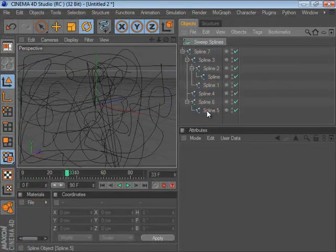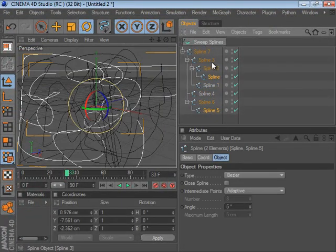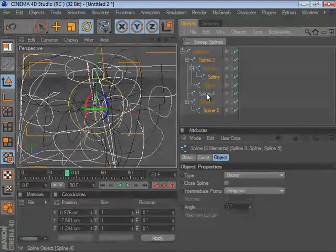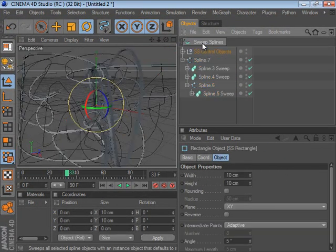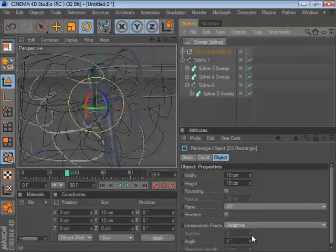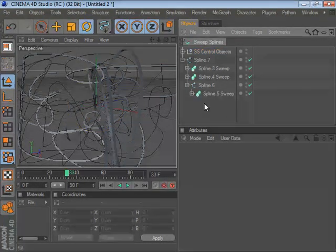In addition, it works with selected splines. So if you have a complicated hierarchy and you only want to update some of them, that works as well. And that is pretty much it. Thank you.